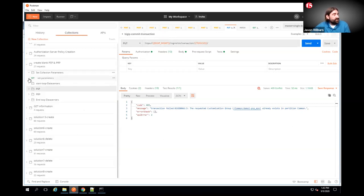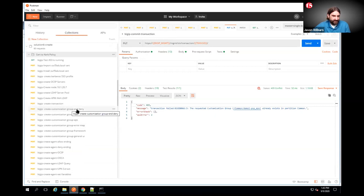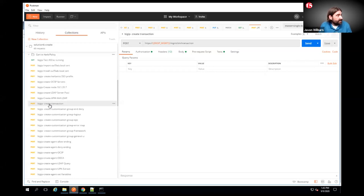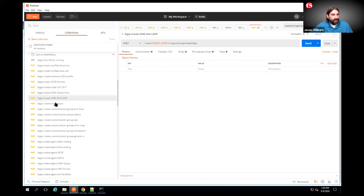Let me pull up the on-demand cert auth and CAC to Kerberos policy. You're going to see the same things — the various customization groups — but before I even start the transaction, I'm actually building those objects beforehand. Meaning things I'm going to reference inside of the policy, like the OCSP server, the ADAAA object, things you would normally build outside of VPE — you build outside of the transaction. I need to define my Kerberos SSO profile, OCSP server, and LDAP server.